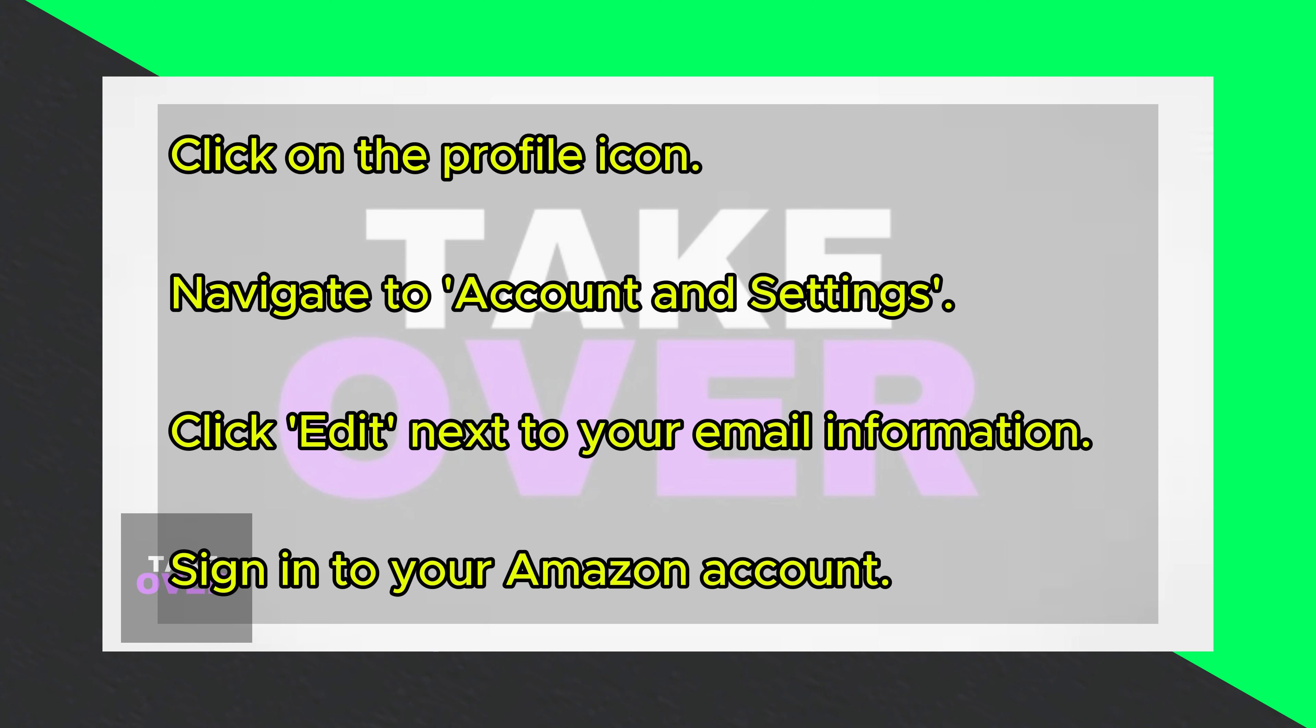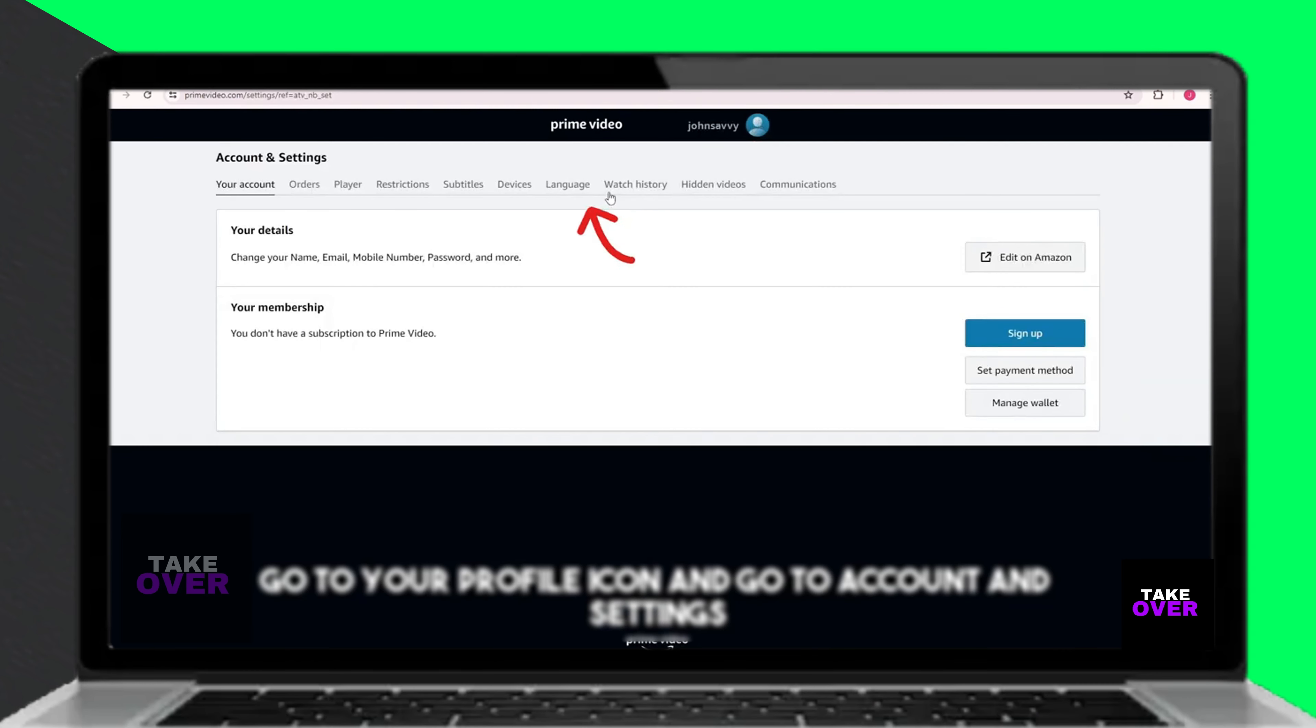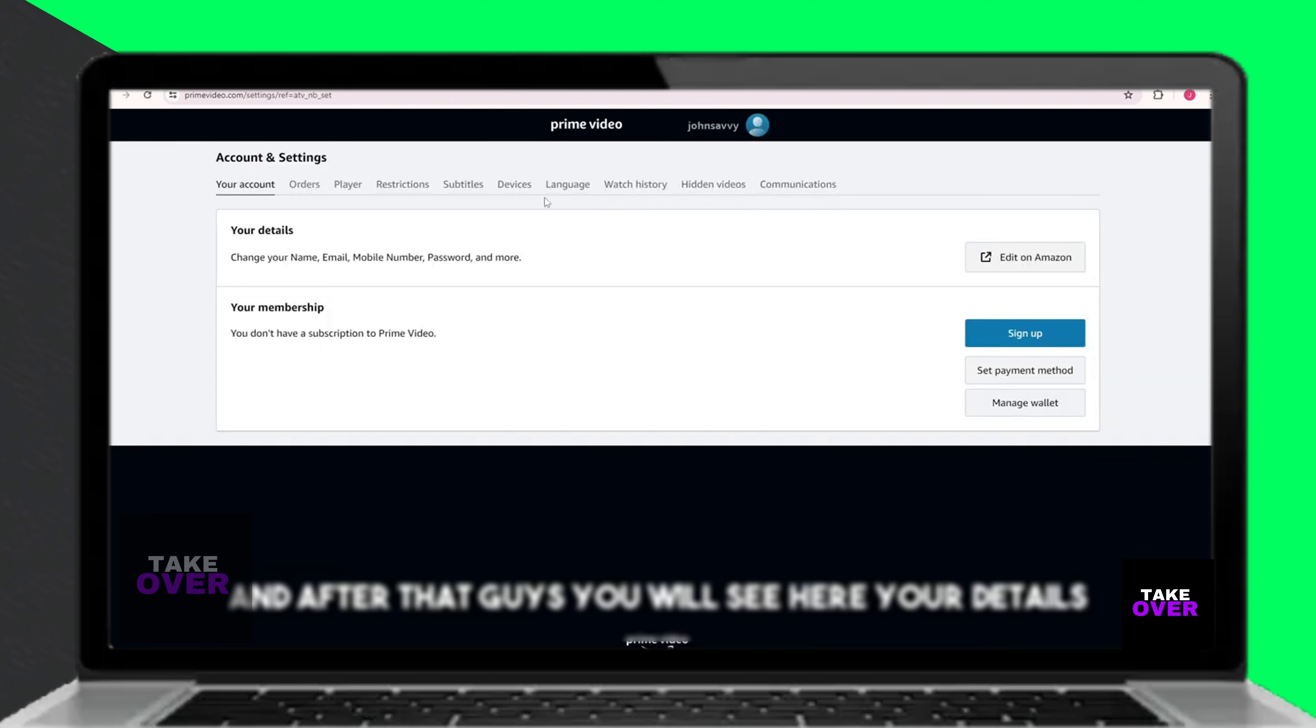To begin, click on the profile icon located in the top corner of your screen. From there, navigate to Account and Settings.